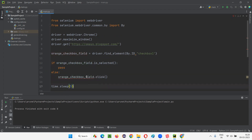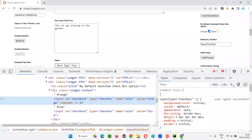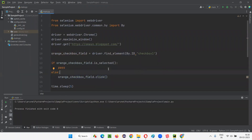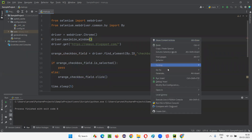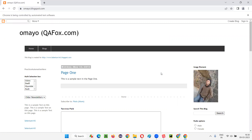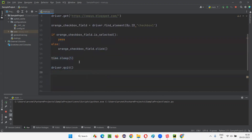I'll write orange_checkbox_field.is_selected(). If it is in a selected state, don't do anything. If it is not in a selected state, then select it. By default, the orange checkbox is already in a selected state, so is_selected will return true and it will run the pass statement. It will not go to the else block where we select the checkbox field again, which would deselect it. This keeps the checkbox in its selected state.